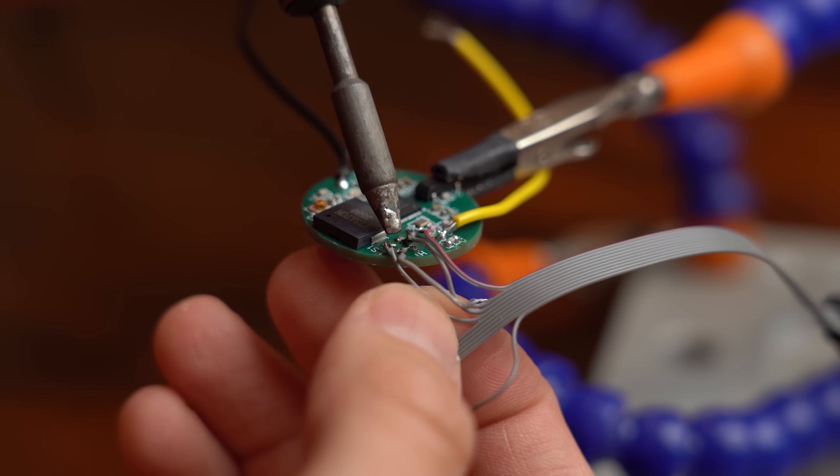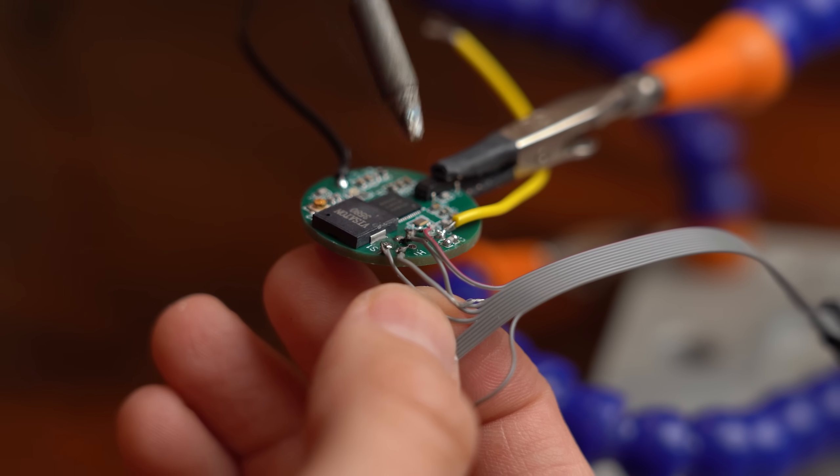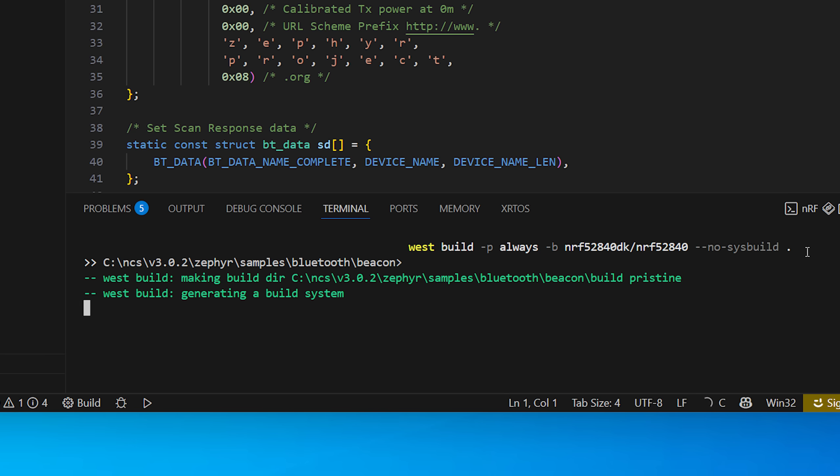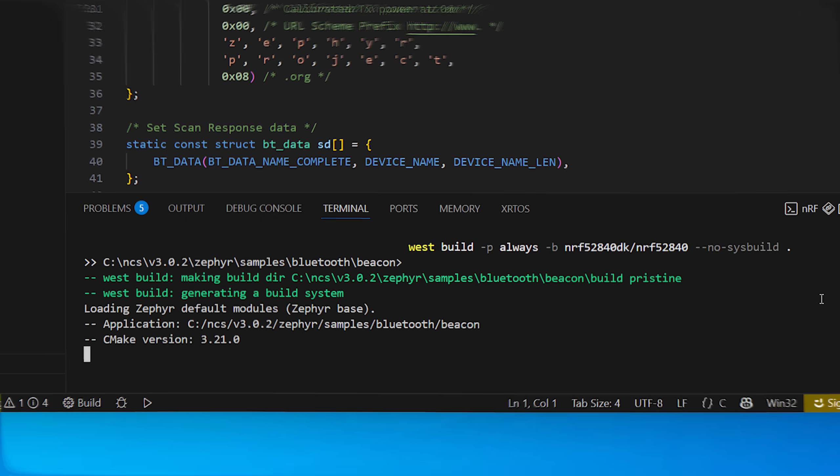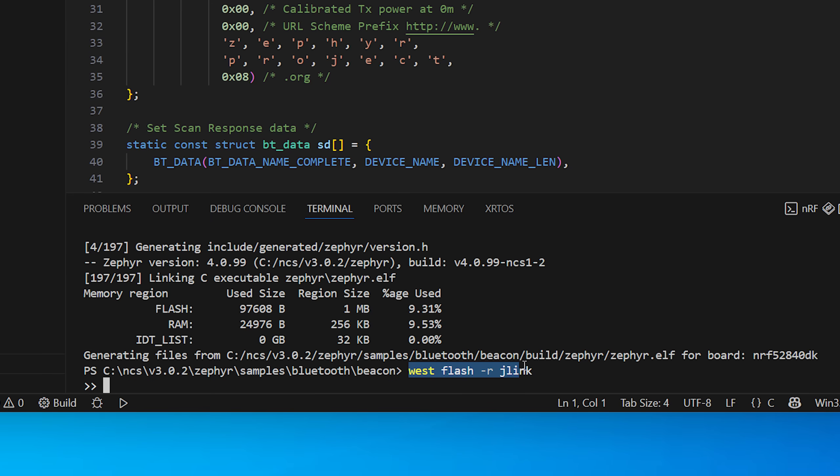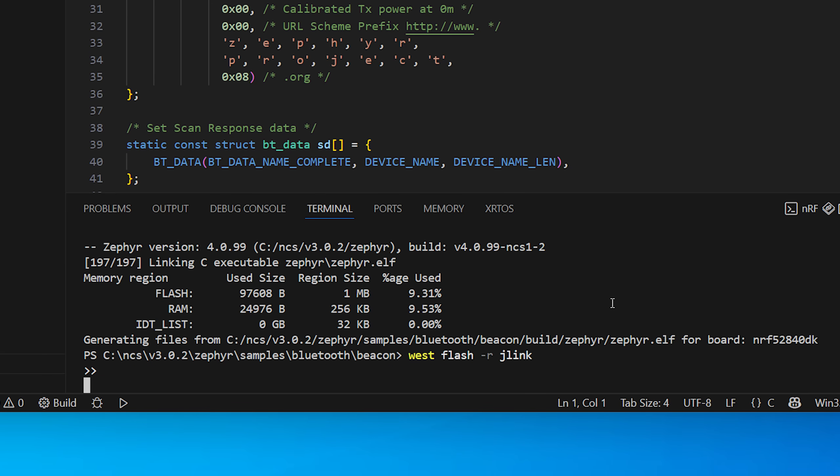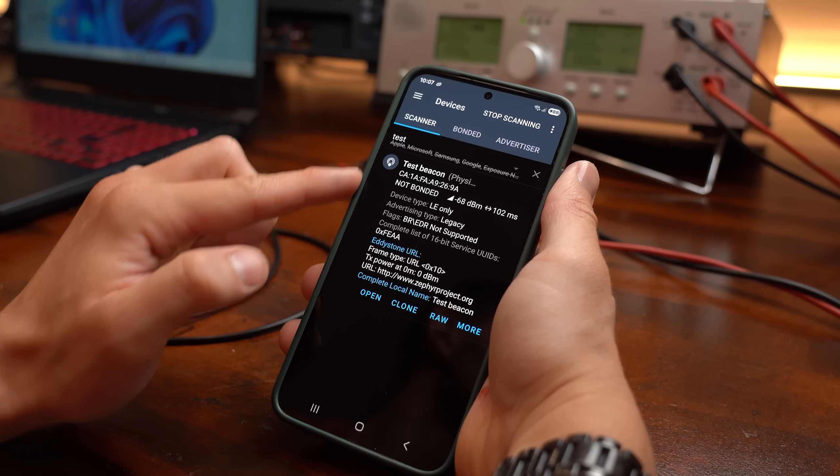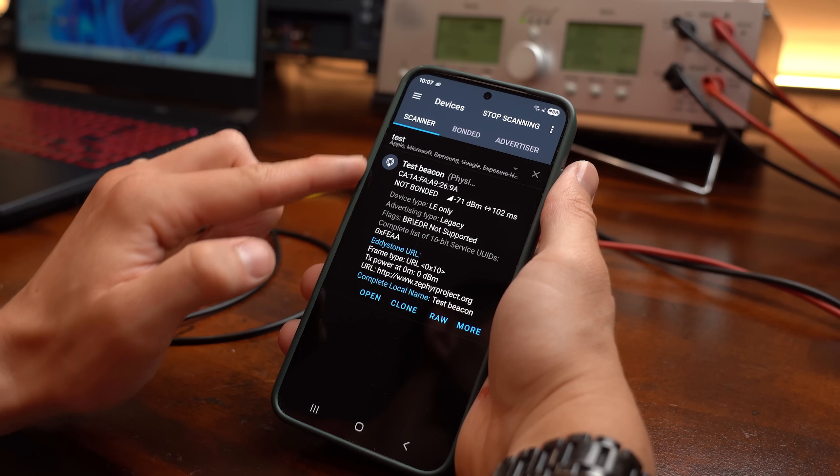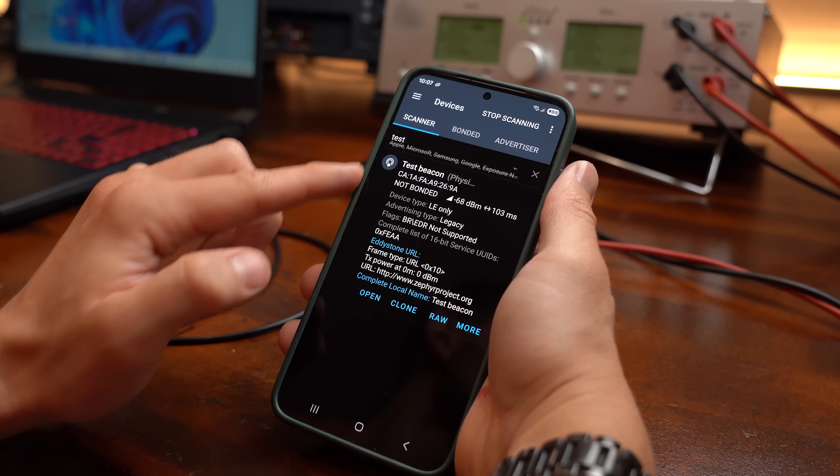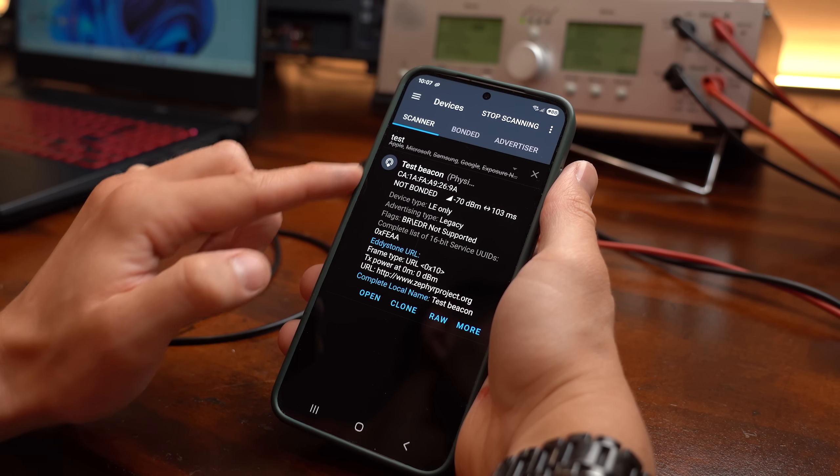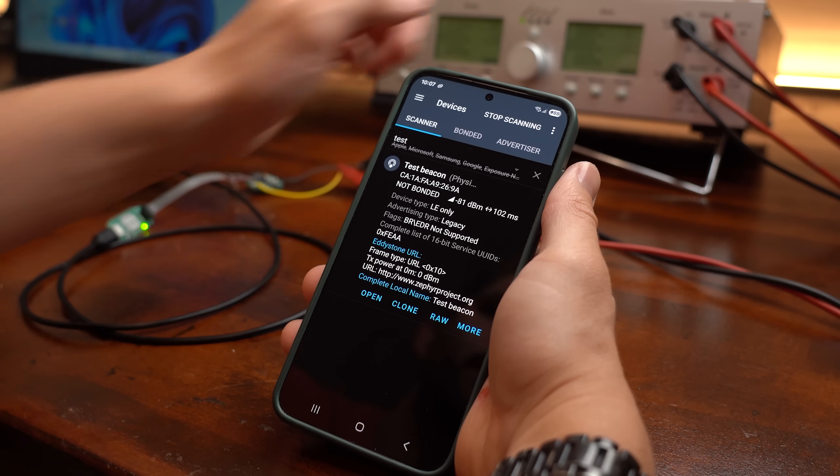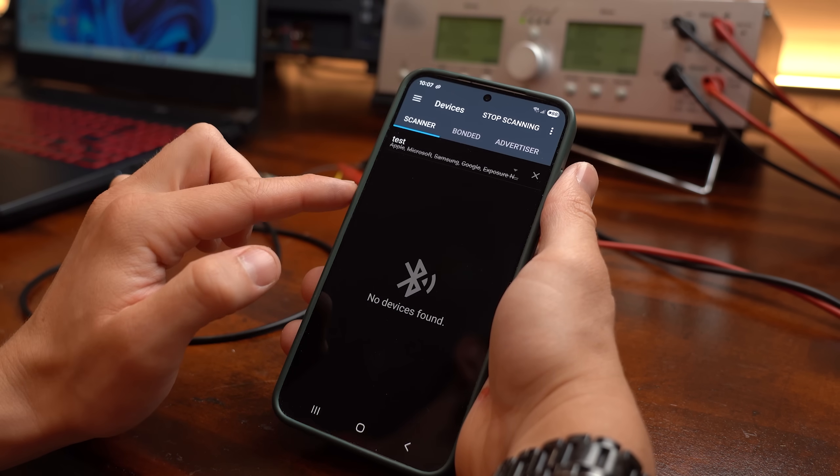So I switched over to my last remaining board which thankfully and to my own surprise worked immediately after uploading the given beacon example code by Nordic Semiconductors. I mean here you can see the board in the NRF Connect app and if I remove power it vanishes.